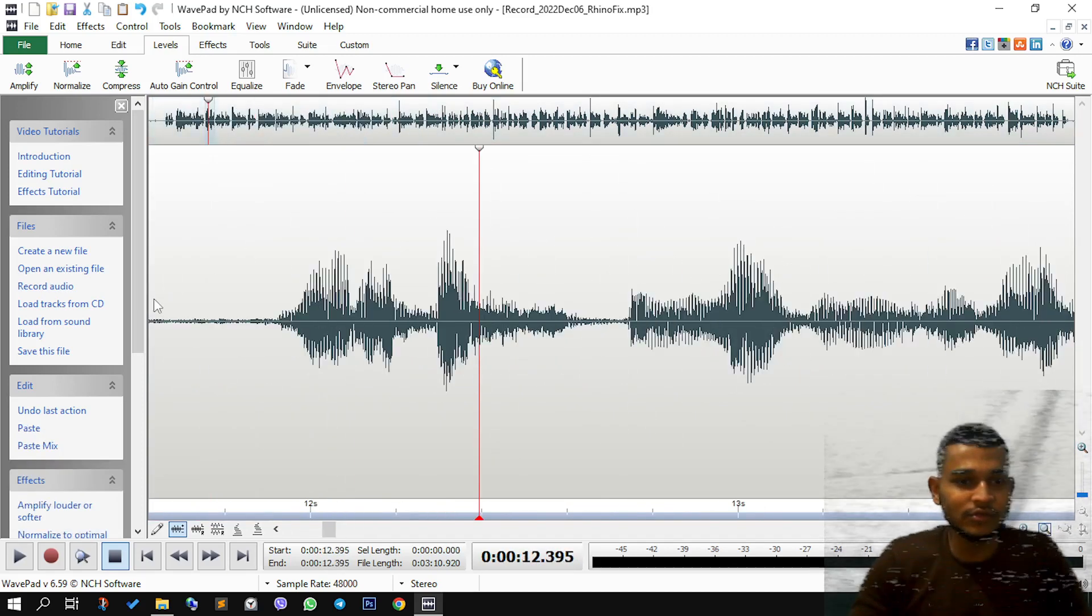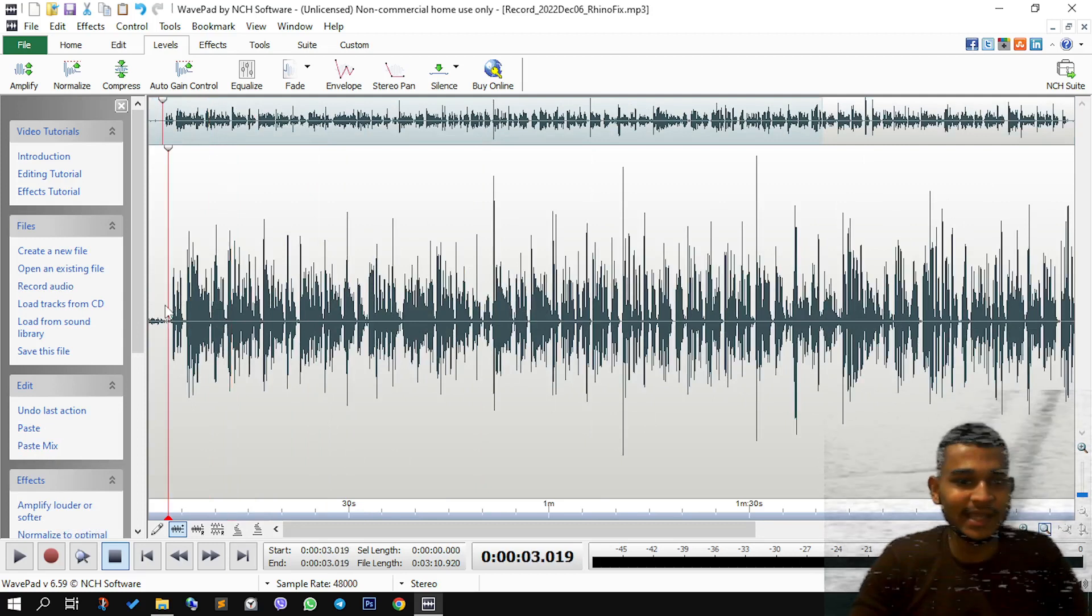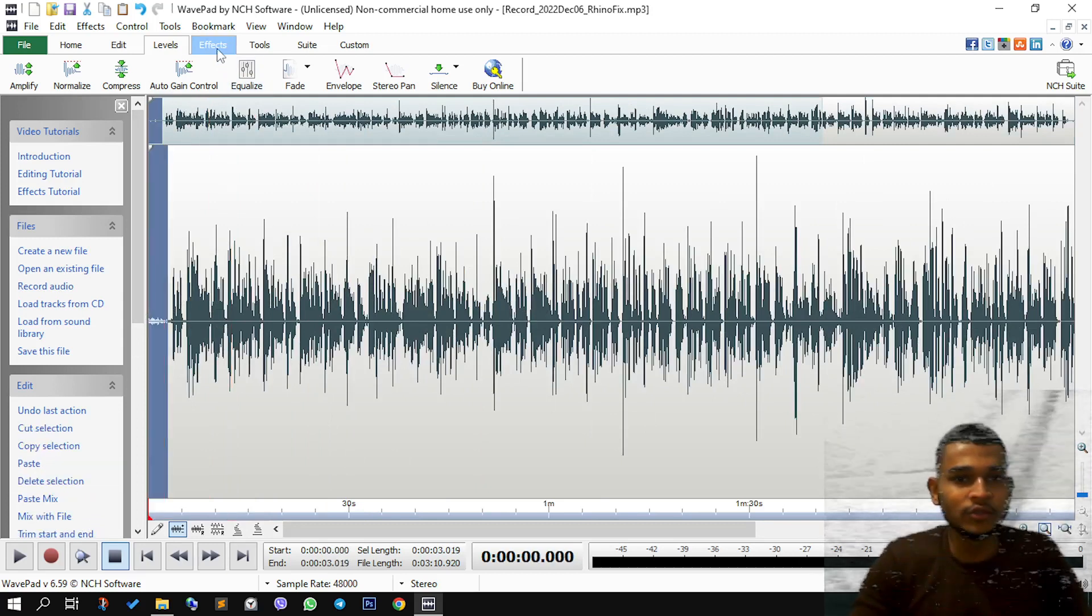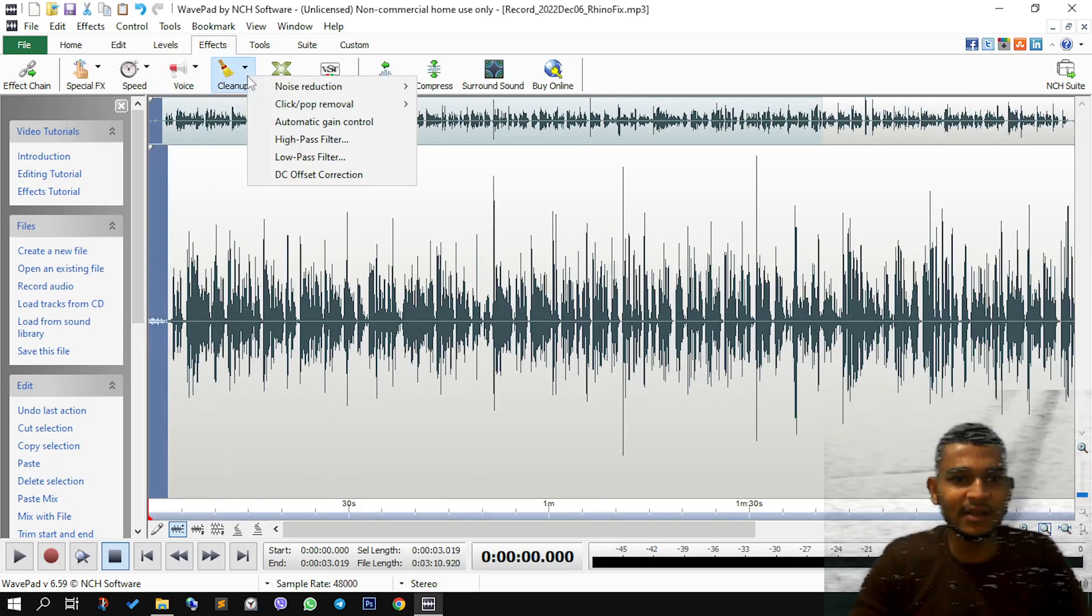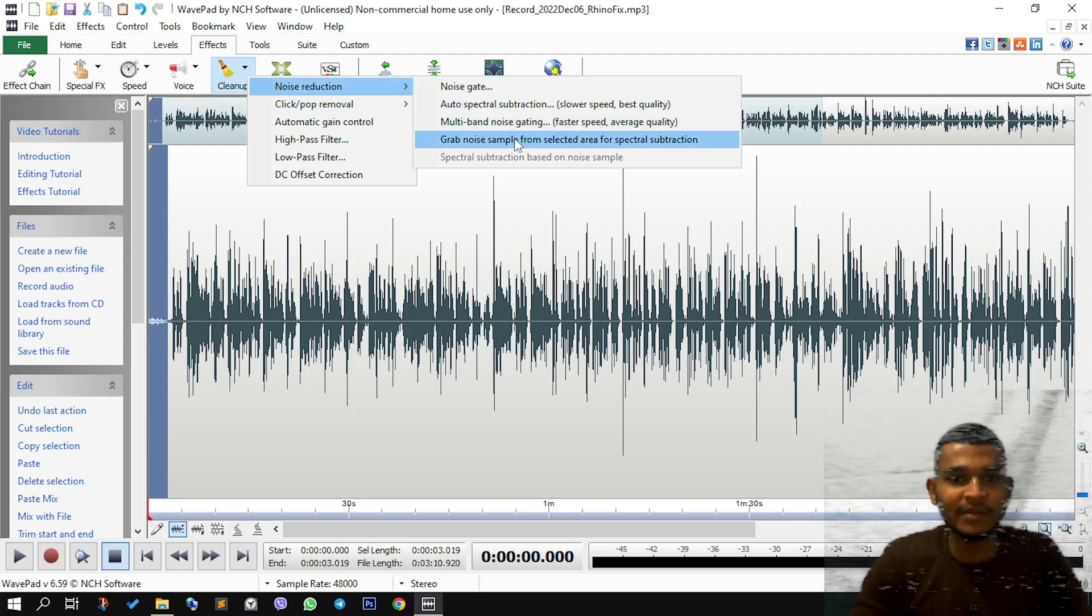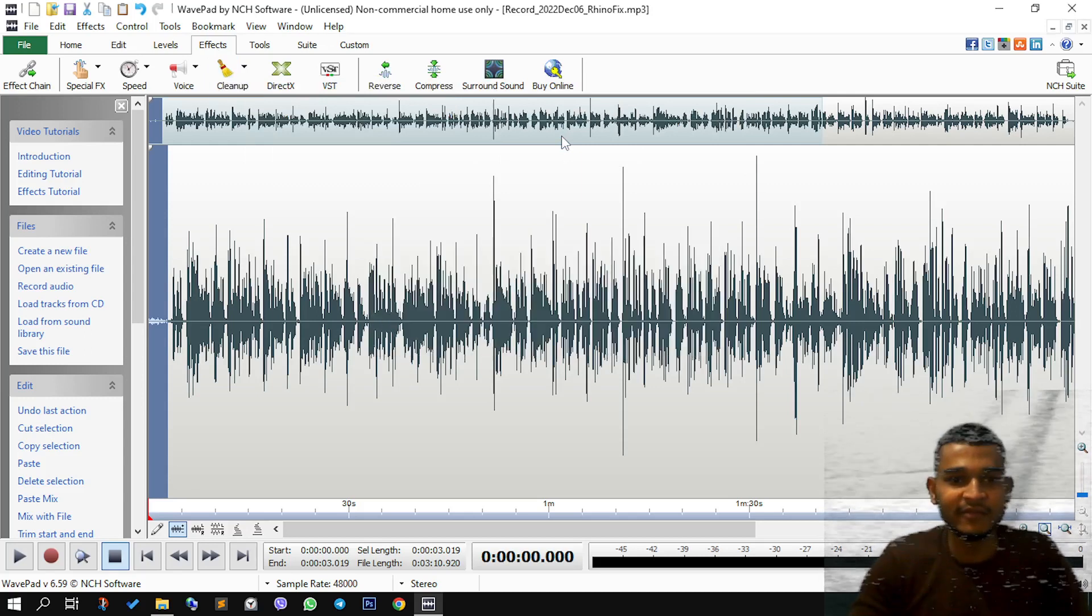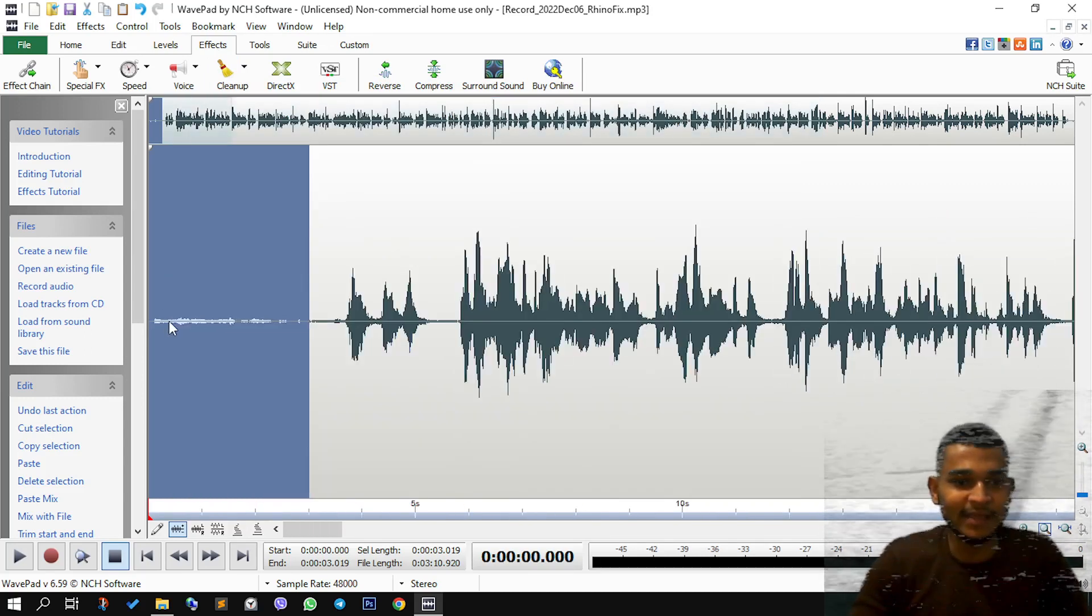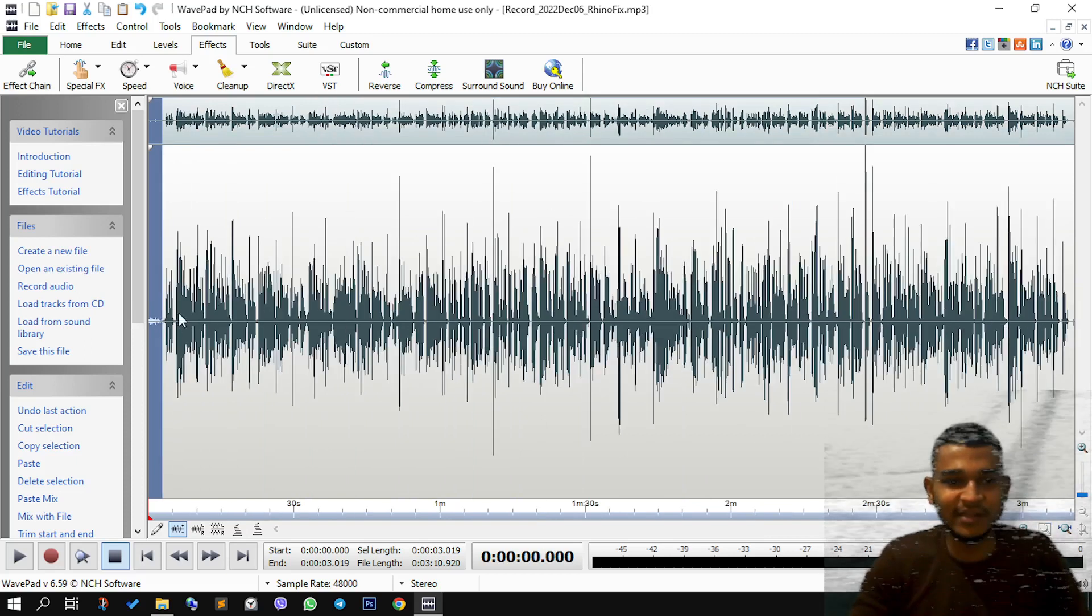So to do that, all you need to do is select this portion of the noise, go to effects, clean up, noise reduction, grab noise sample from selected area for spectral subtraction. Now we have copied this and used this as a reference.